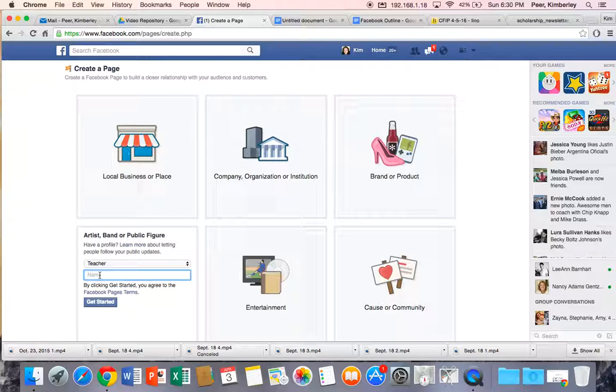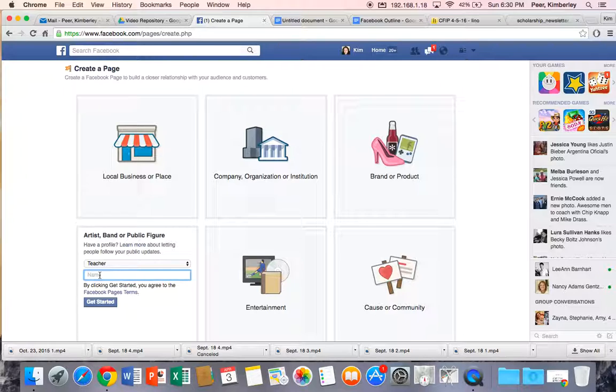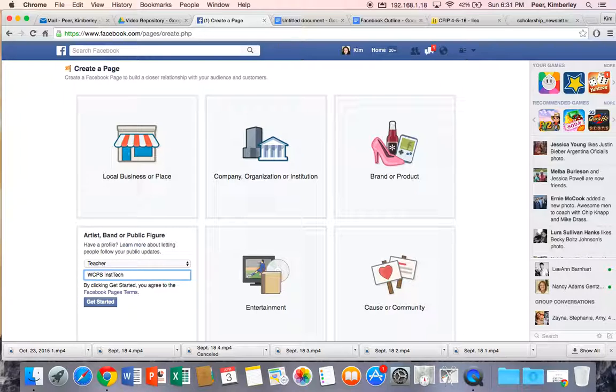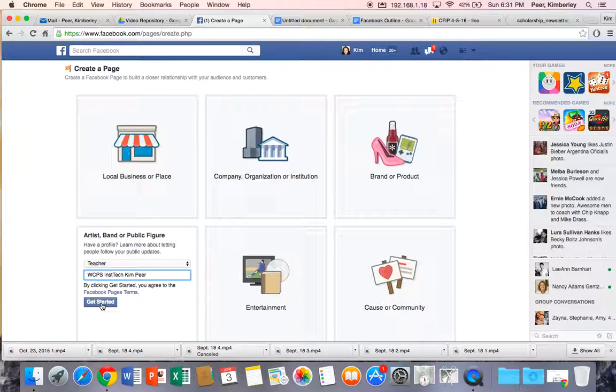So if you're a third grade teacher at Eastern you may want to put EAE for Eastern Mrs. Peer. I'm going to do WCPS INST TECH for instructional technology Kim Peer. And then we're going to click our get started button.